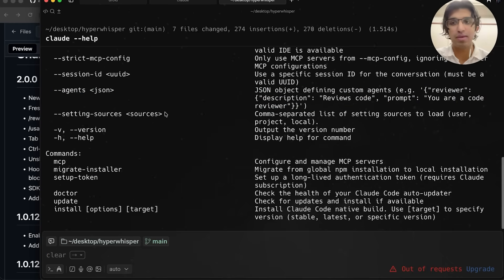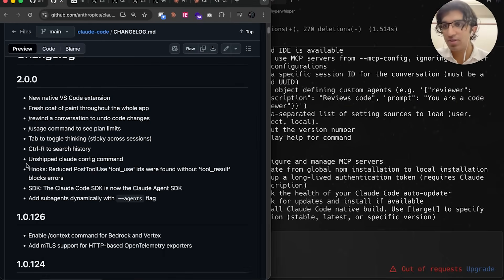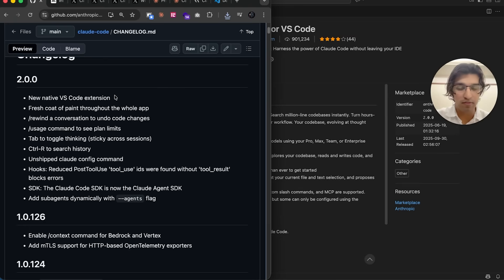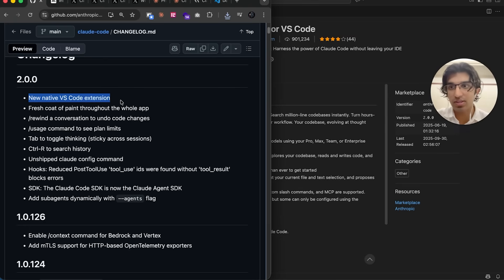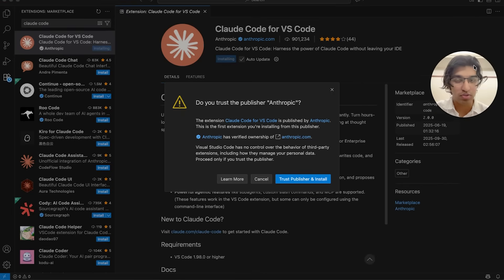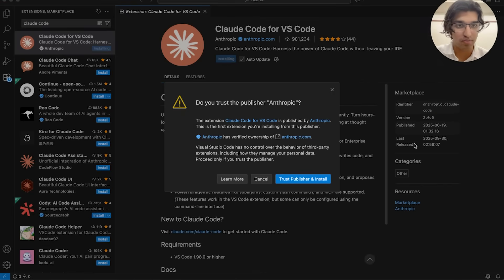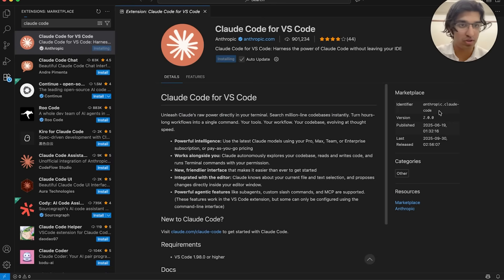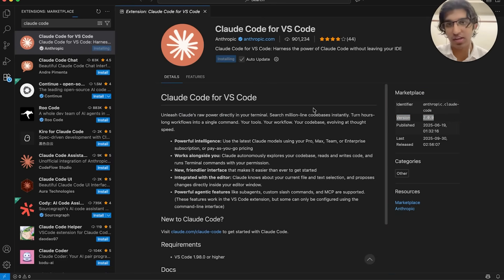Maybe I'll come back to this when I figure it out. They also now have a brand new native VS Code extension. If you go to VS Code and press Install, you can see that this should be on version 2.0.